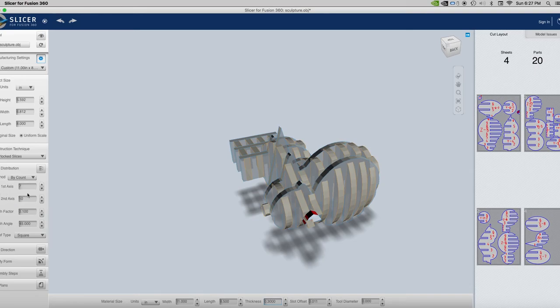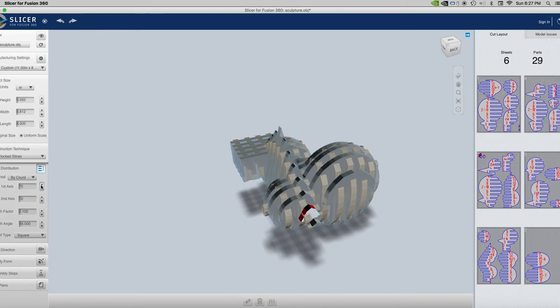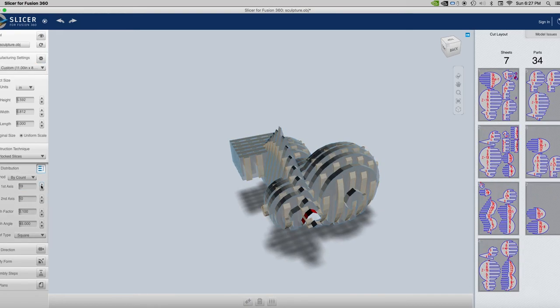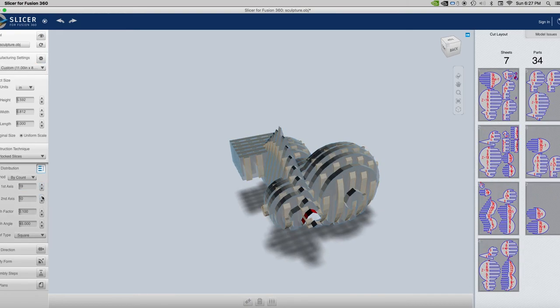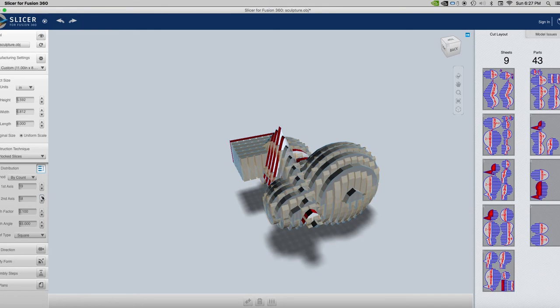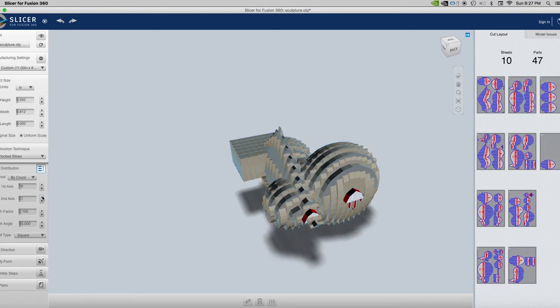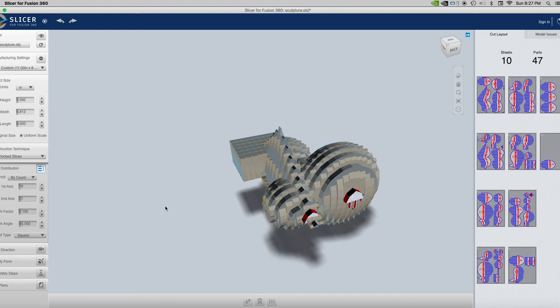You can also talk about first axis, second axis, changing the number of pieces like this. So you have a lot of control over this, changing what your model is going to be.